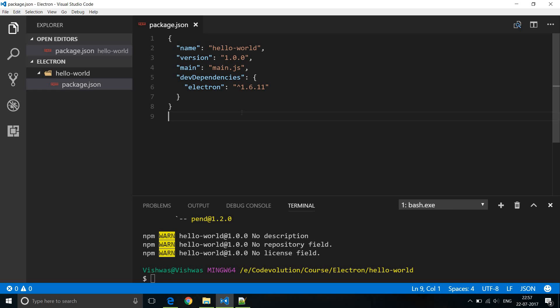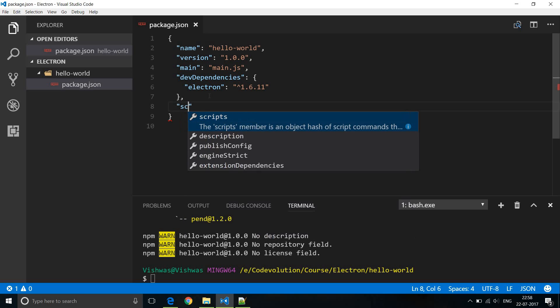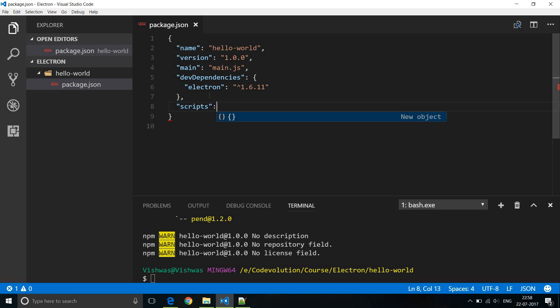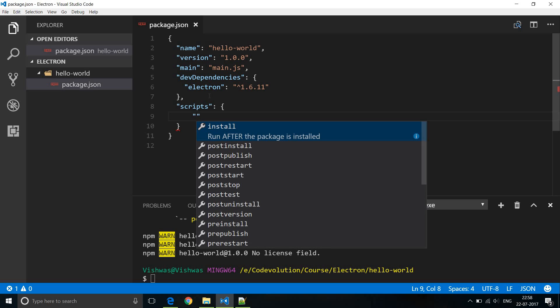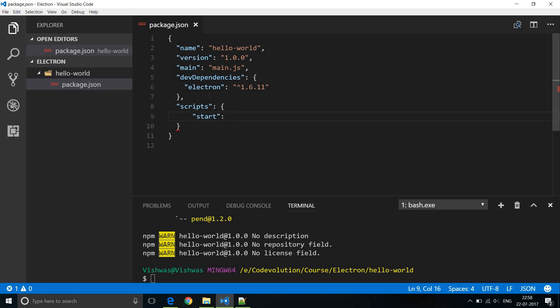To run our Electron application, we will add a script entry. I'm going to add a comma and then scripts. This script is going to be just one single script for now, which is going to be start. When we run npm start, we are going to execute Electron in this current folder. That does it for our package.json file — a name, a version, the main entry point, the dependencies, and finally the scripts that can be used to run our application.